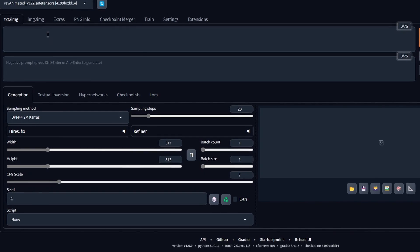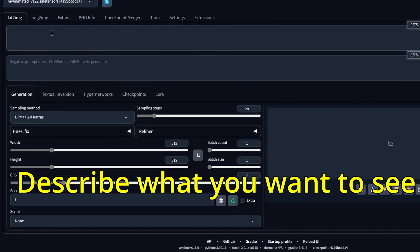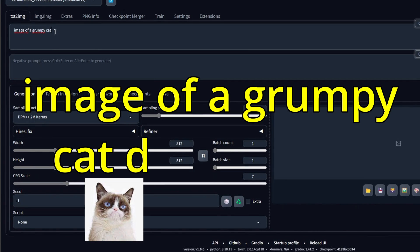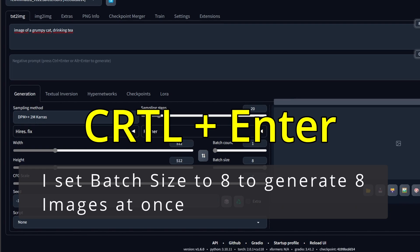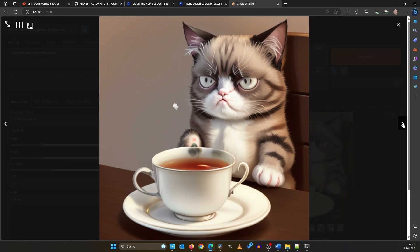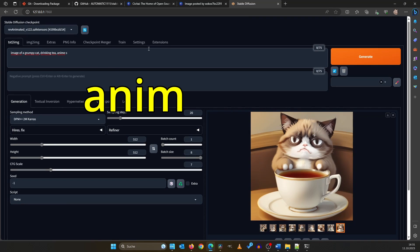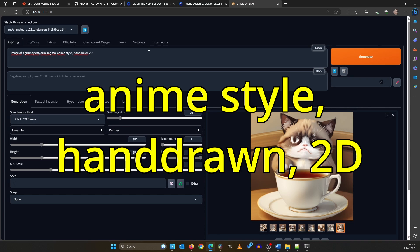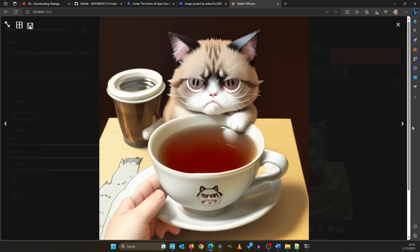Right here you will find the prompt window — it's your gateway to creativity. Begin by crafting the scene description. For instance, 'image of a grumpy cat drinking tea'. Either hit the generate button directly or press Ctrl+Enter. And voila! The result is already amusing. It's beneficial to be more specific, so let's add 'anime style hand drawn 2D'. Generating again will now yield a completely different set of images, as you can observe.